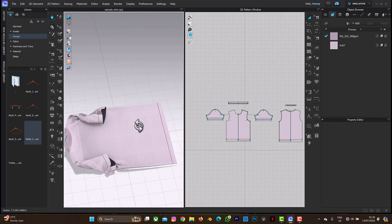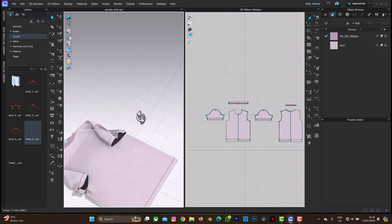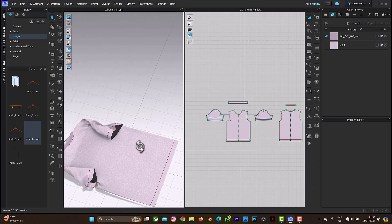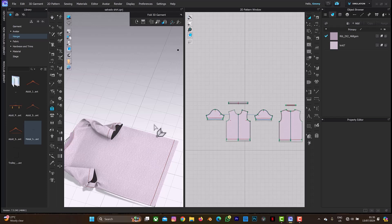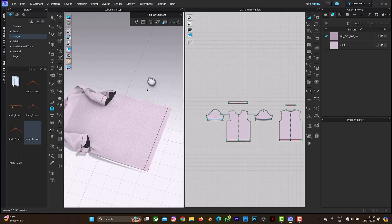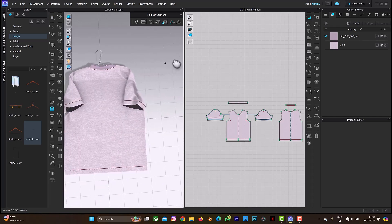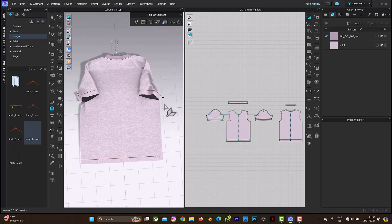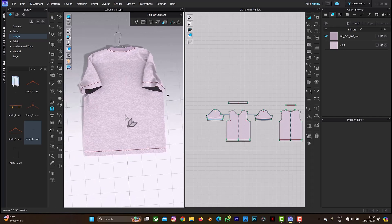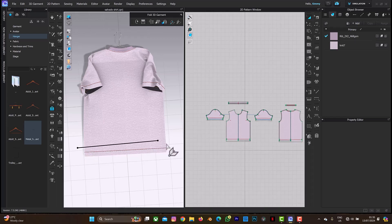What you do next is to stop the simulation — this is where we begin the whole folding process. I'm going to select this and double-click.